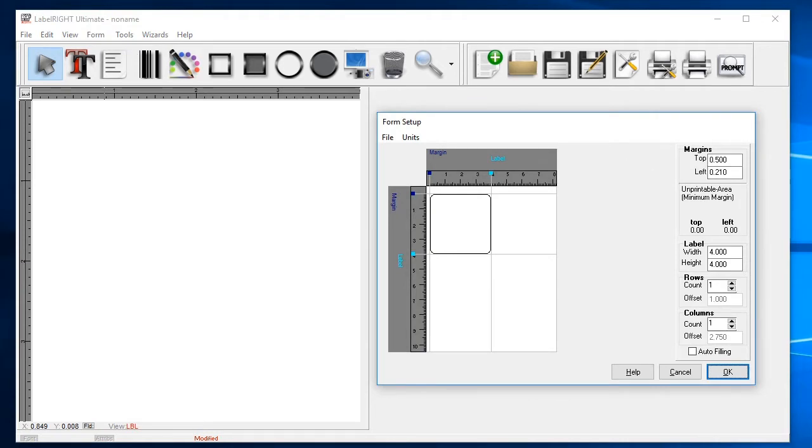You can either layout your form manually by entering in the label and form measurements yourself, or if you're using a common label format, you can select one of the pre-built forms.